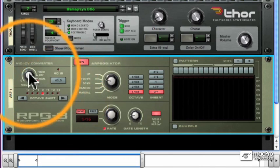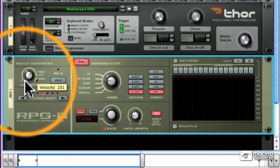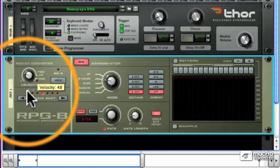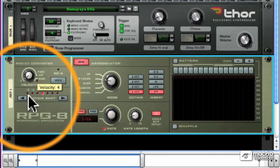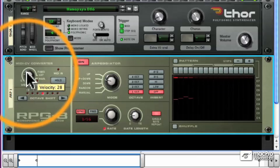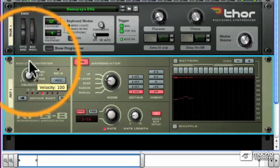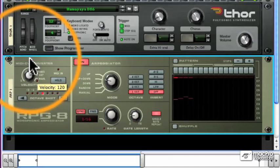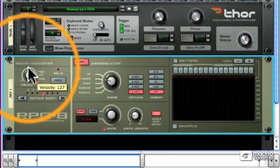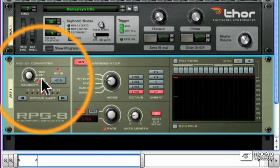The velocity knob lets me change the velocity of the arpeggiated notes from very quiet to very loud. The manual setting will play the notes back at the same velocity that I play my notes. That's quiet, and that's loud.